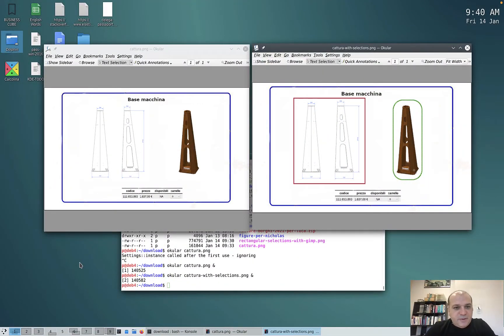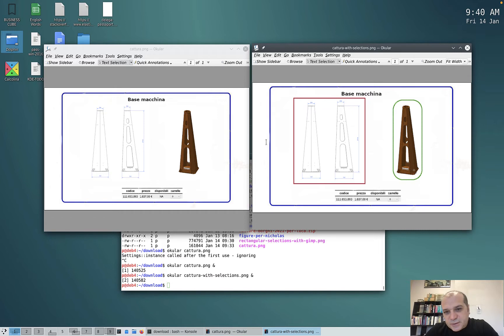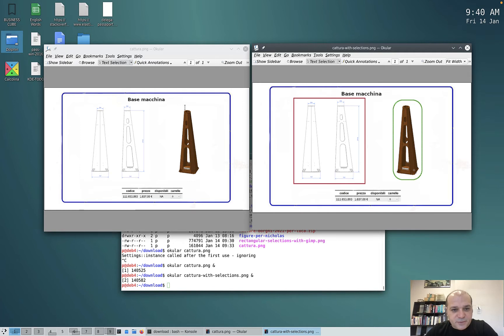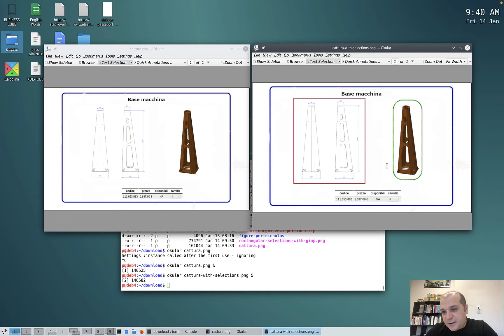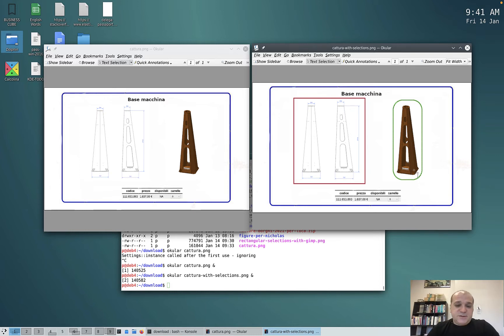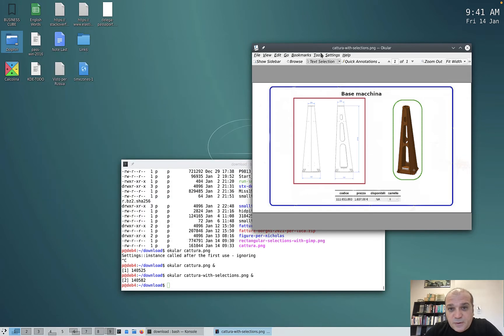Hi everybody, today we are going to show how to do rectangular selection. Starting from this image, we want to add rectangular selections, and you will see one selection with sharp corners and another one with smoothed corners. So let's start.